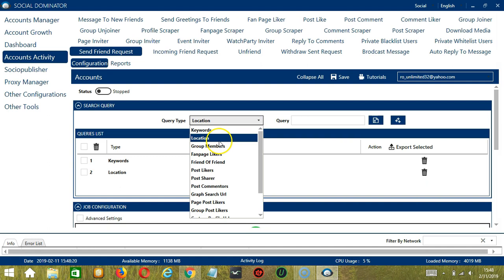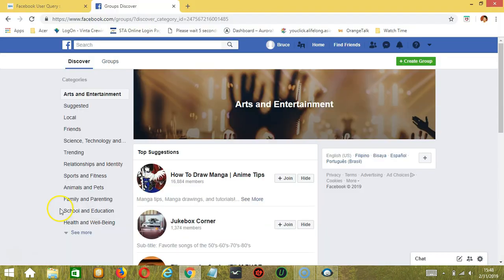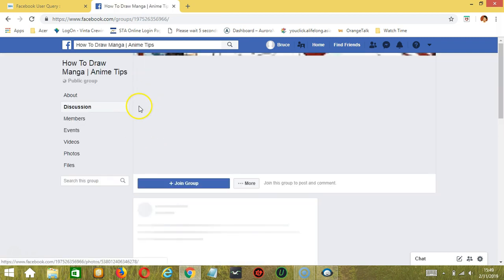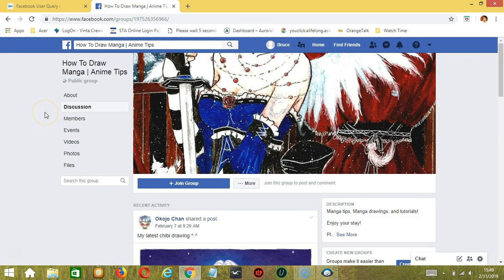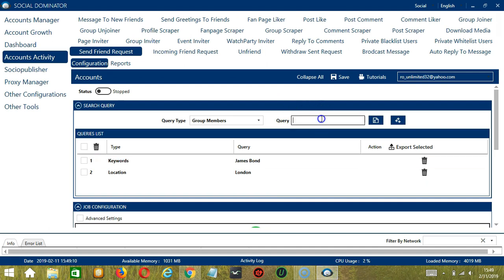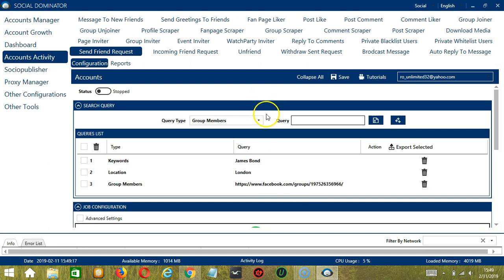Next we have Group Members. We need to choose a specific group on Facebook and enter the group URL. Let's say How to Draw Manga or Anime Tips — this group has 16,884 members. Copy the group URL and paste it in the Query box. Click Add. This will target all the members of this specific Facebook group.